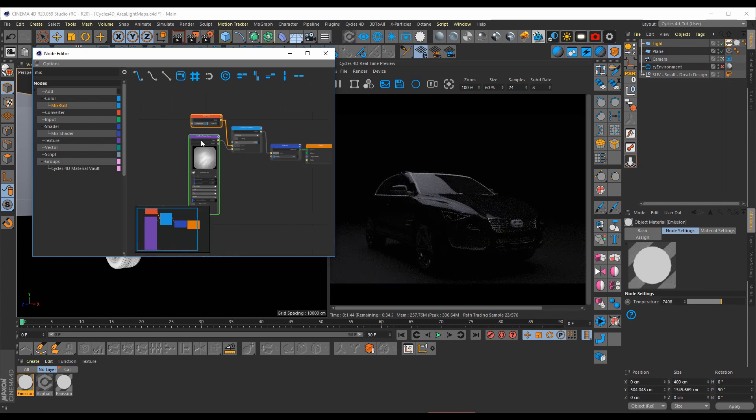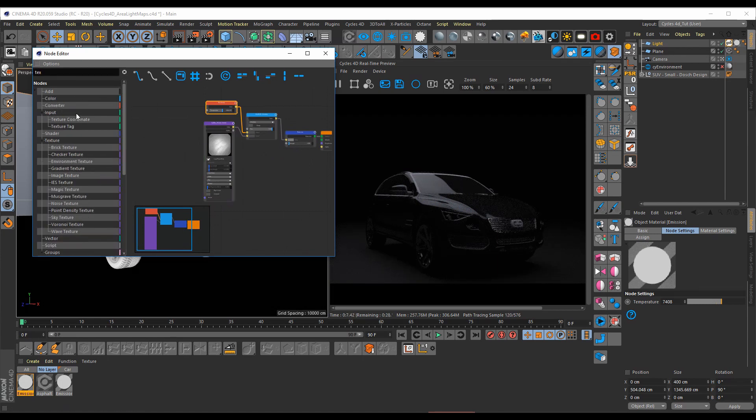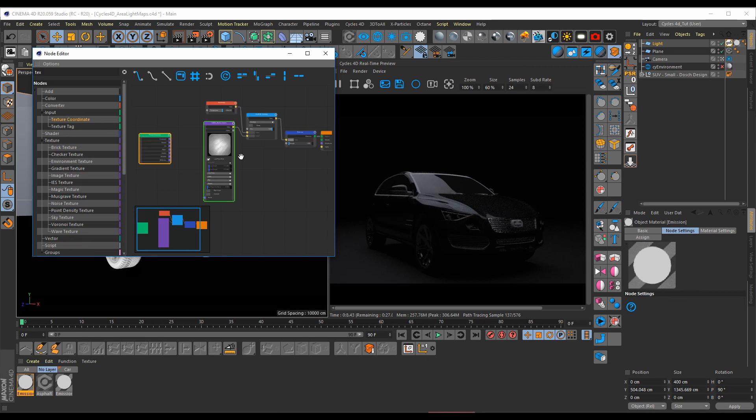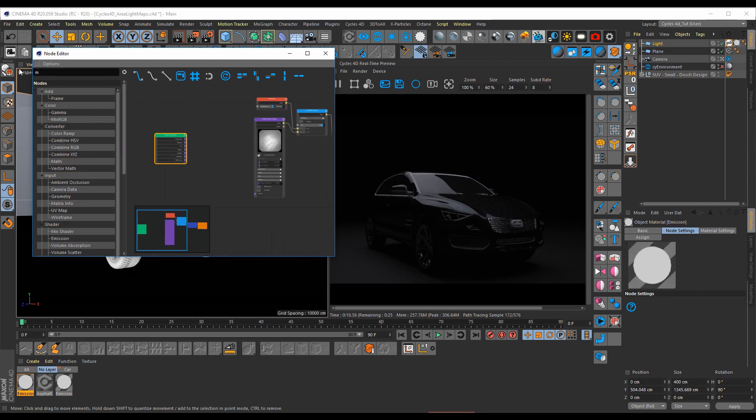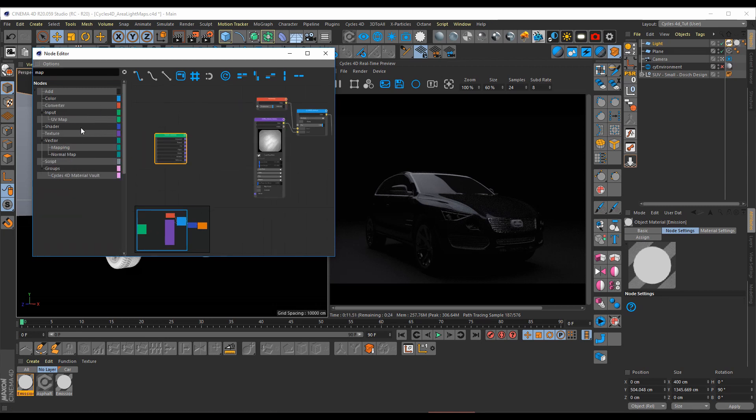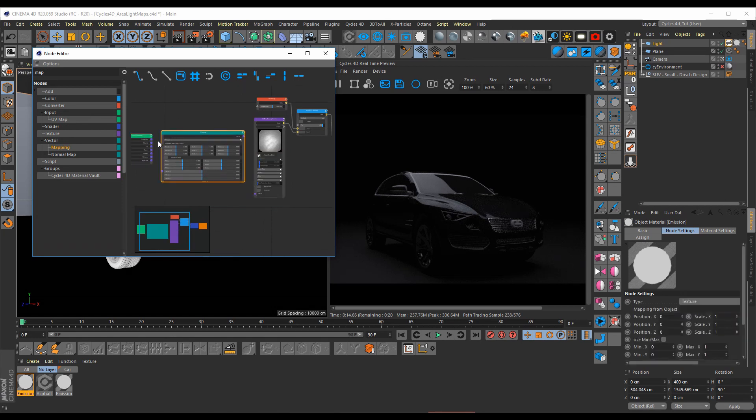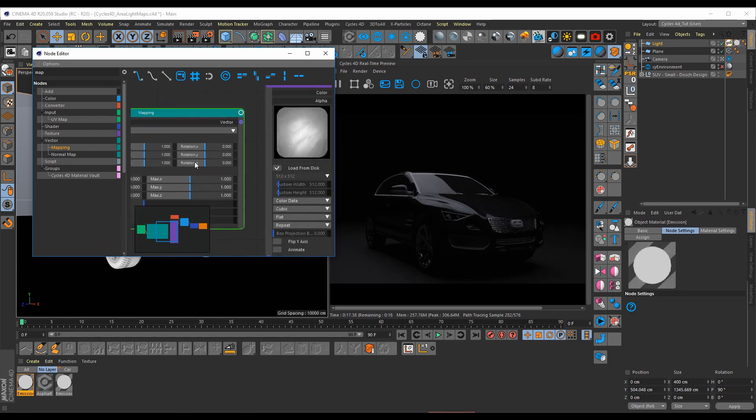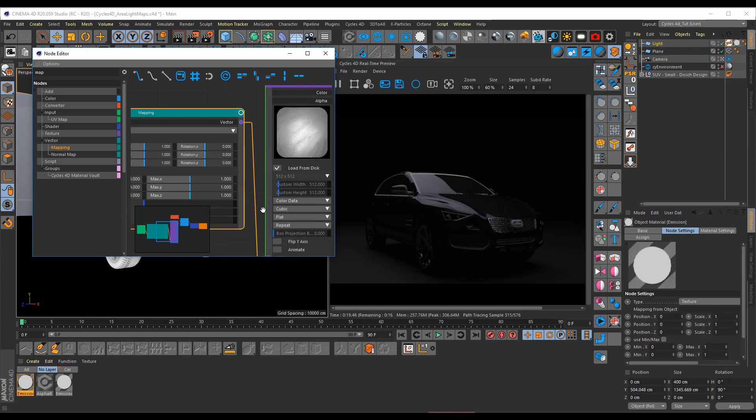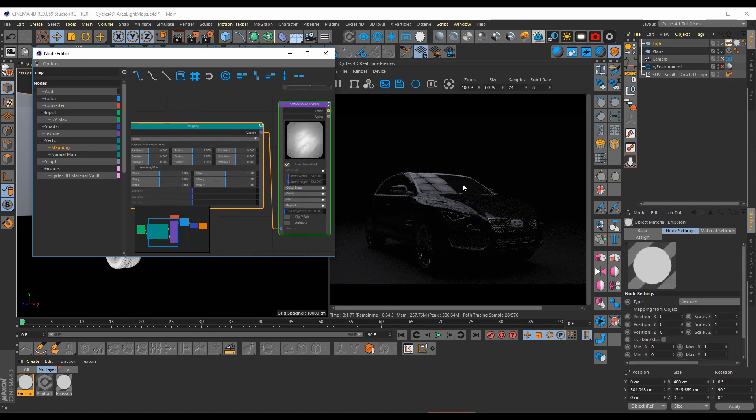A quick way to maybe build a light array would be to add in a texture coordinate and a mapping node. Object, pipe that in. And as you can see in the reflection here, it has now repeated that across the entire texture.